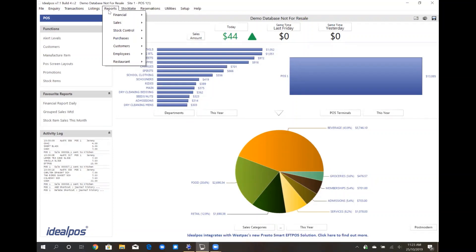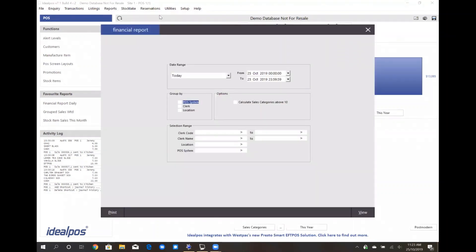For example, if I wanted to generate a financial report, I can click on the Reports menu, Financial, and click on Financial Report. All of our reports can then be filtered by different criteria. In the financial report, I have a date range selection and I can also route them by certain types such as location or POS system.